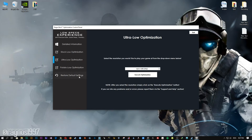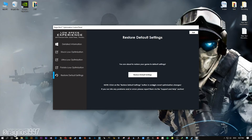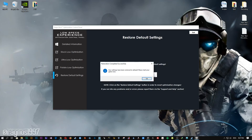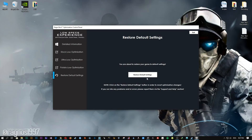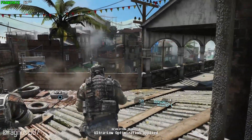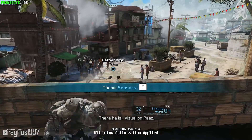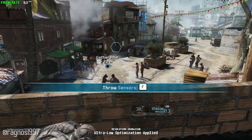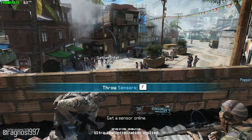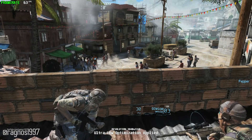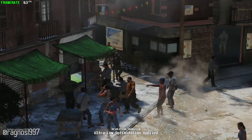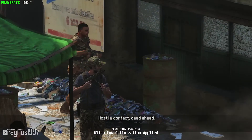If you are not happy with the optimization results, you can always restore your game to default settings. Simply select the Restore Default option and your game will be reverted to default settings. That's it from me for this video. If you enjoyed the video, as always, be sure to like and subscribe. Till next time, take care and fly safely.